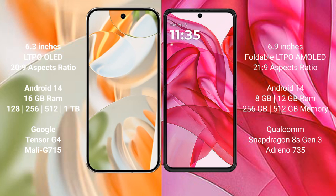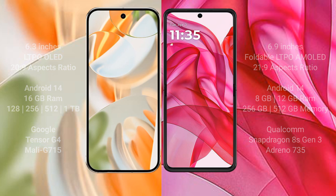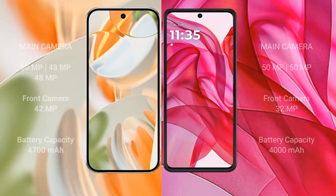The Motorola Razr 50 Ultra comes with 8GB or 12GB RAM and internal storage options of 256GB or 512GB. It is powered by the Qualcomm Snapdragon 8s Gen 3 processor with an Adreno 735 GPU.